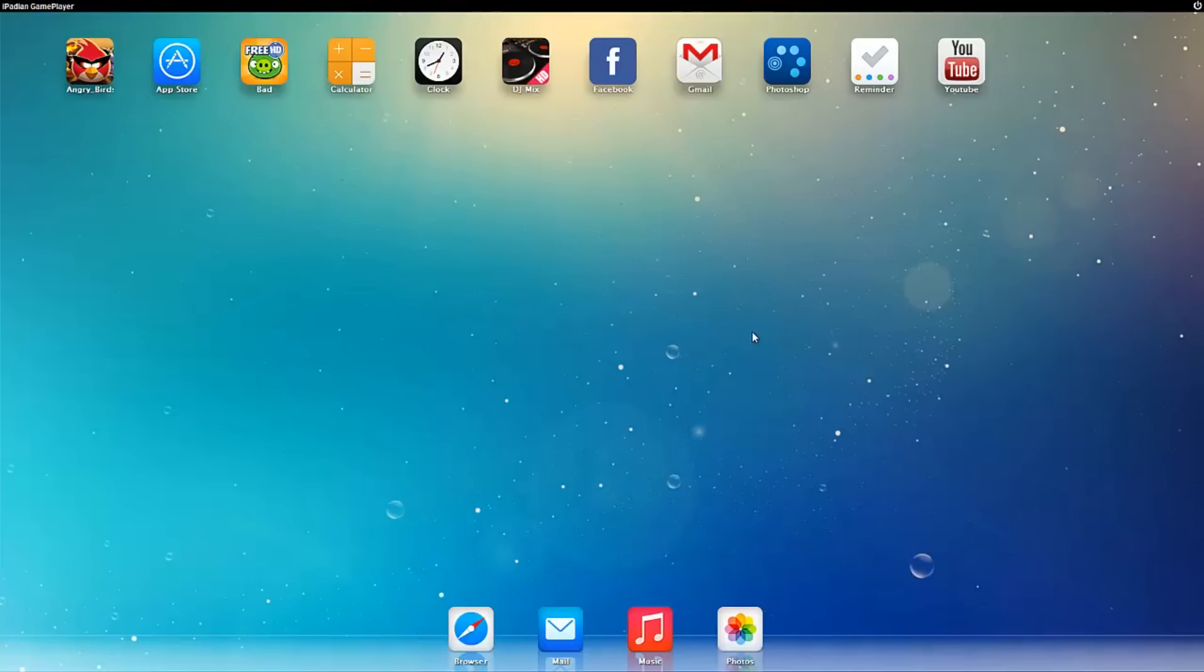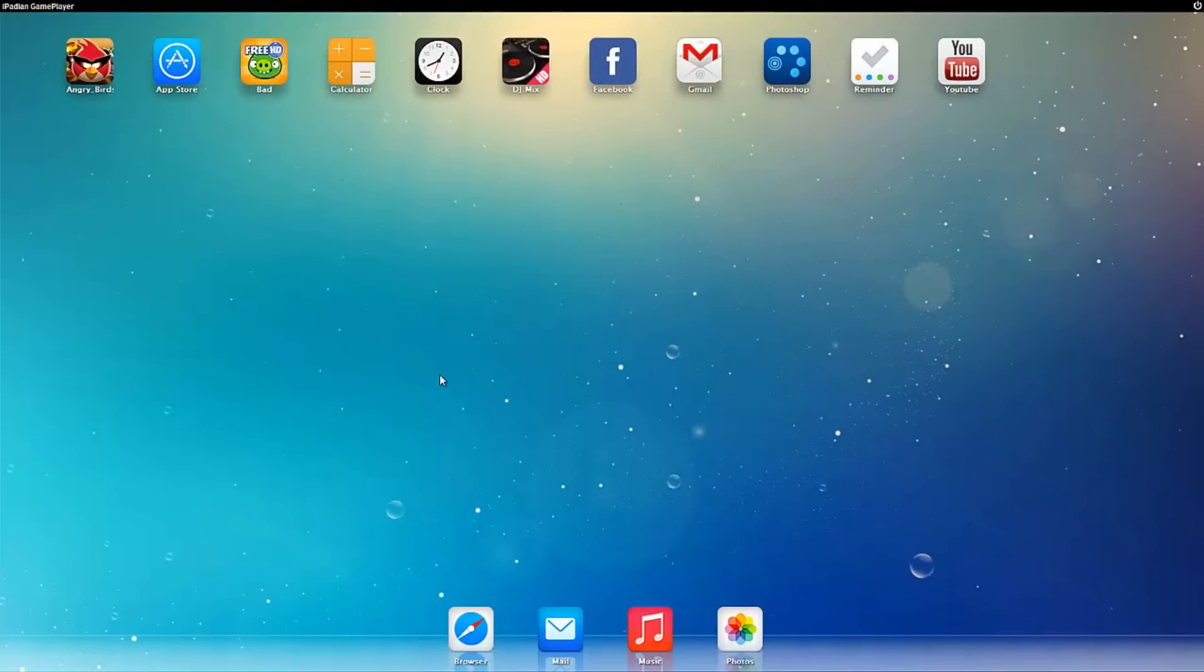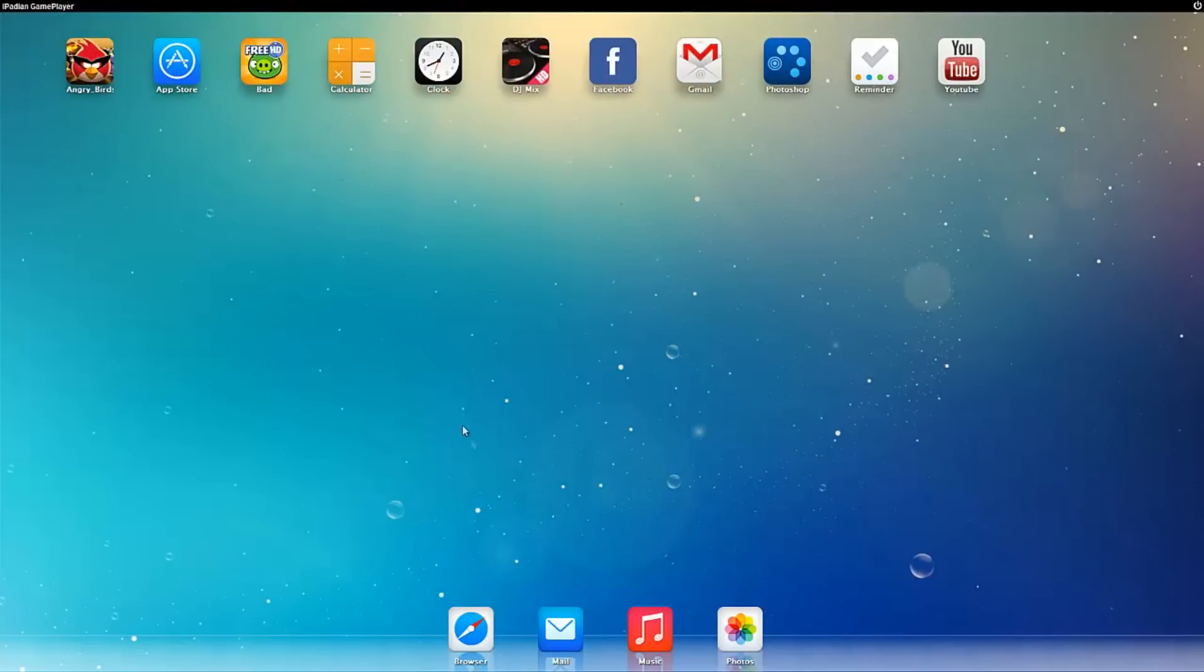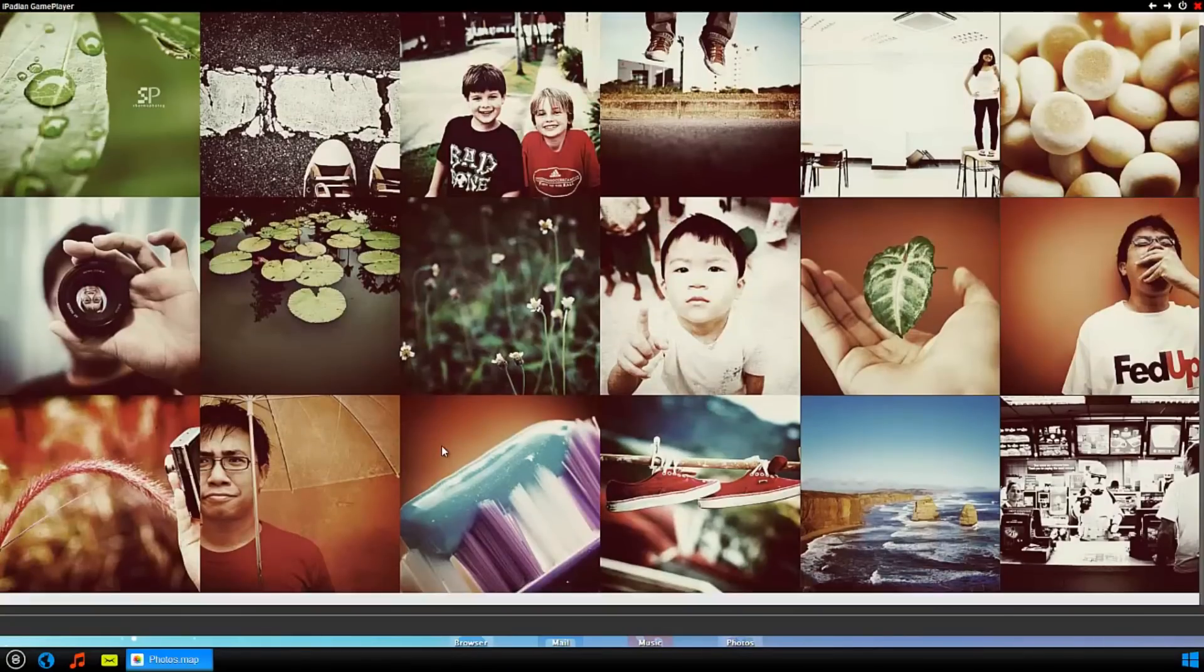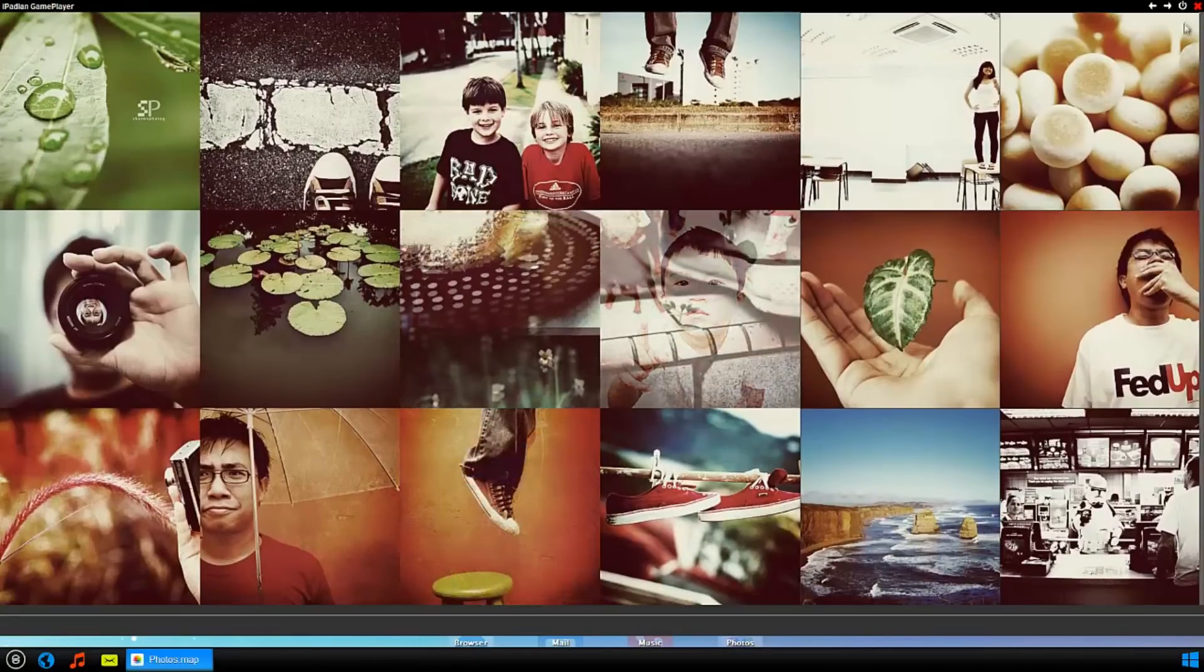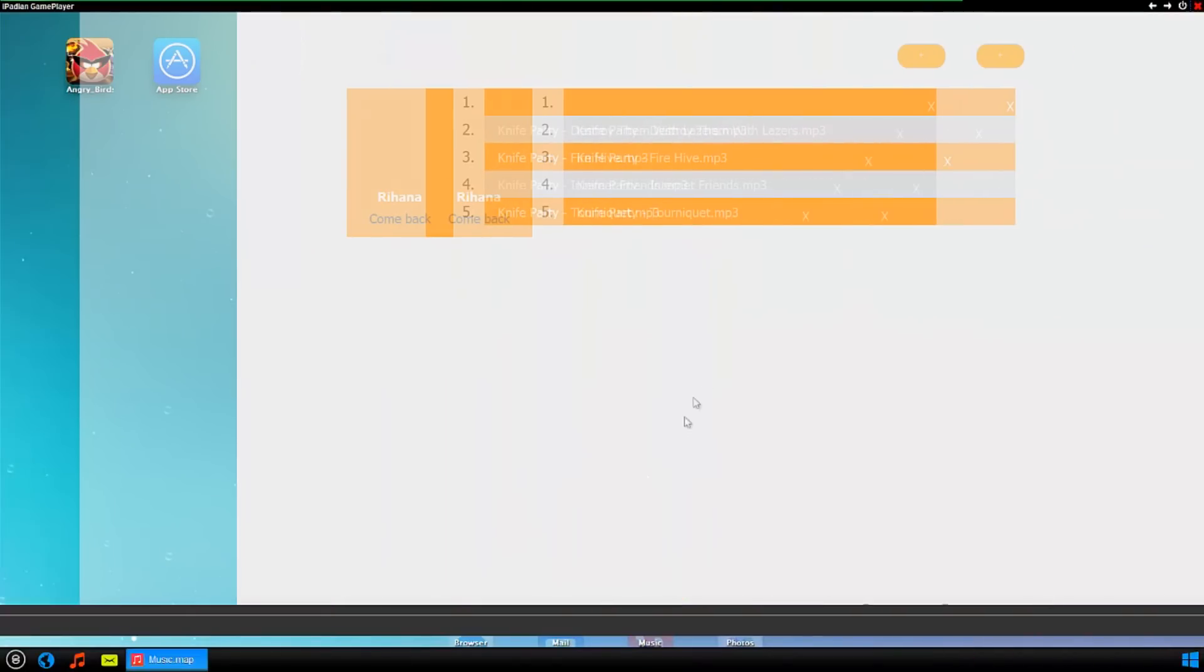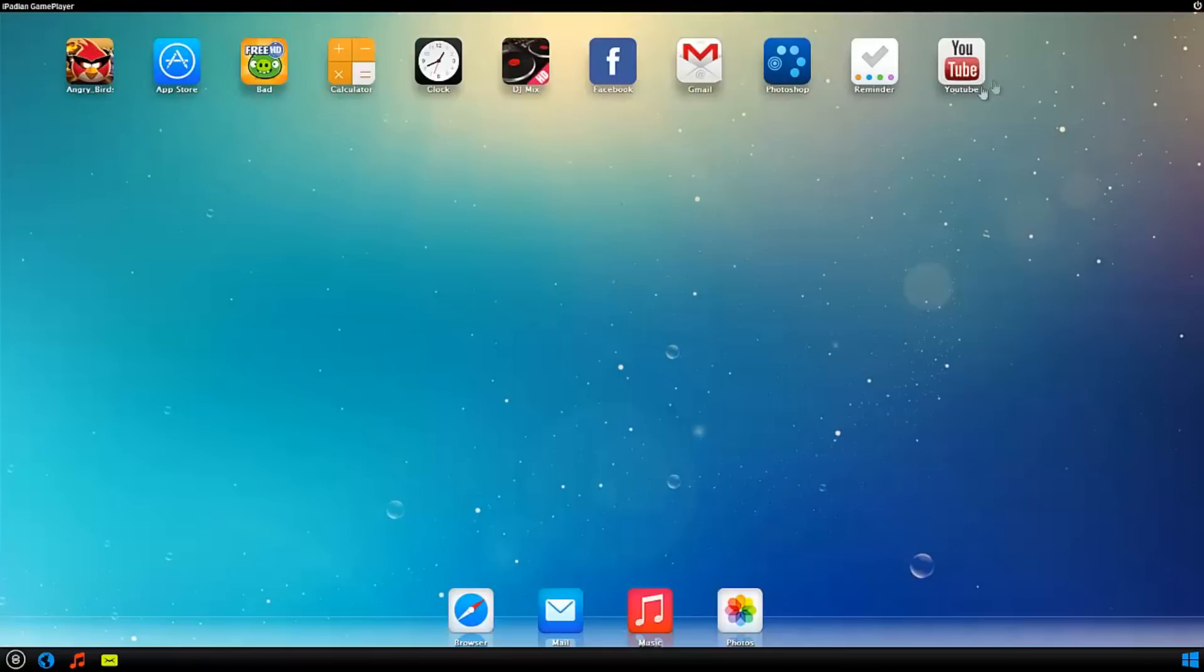Hi guys, today I'm going to be showing you how you can get like an iPad on your computer. So here it is right here. Everything works like it would on a normal iPad. Here are your photos, like these are just some random photos that came up.